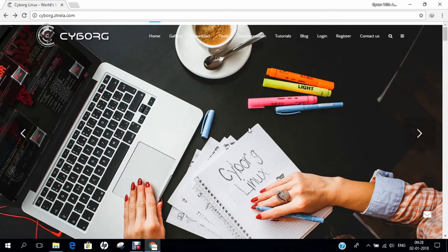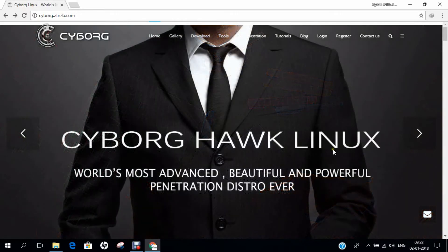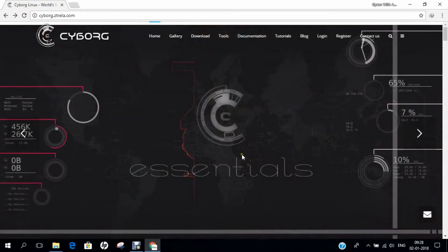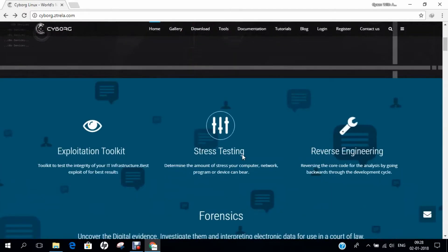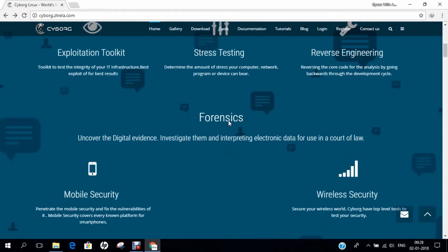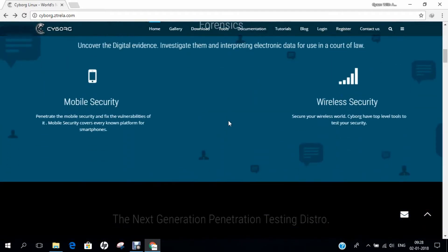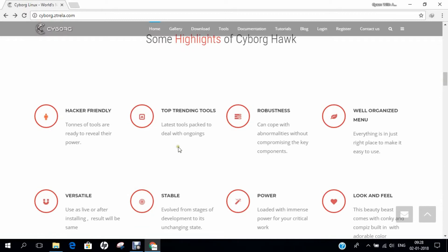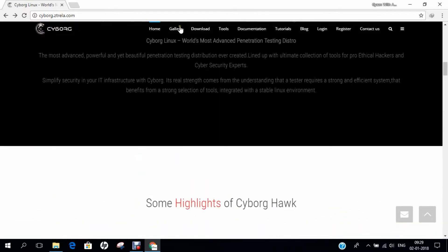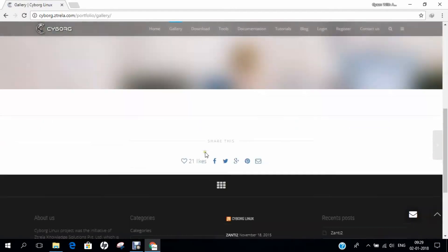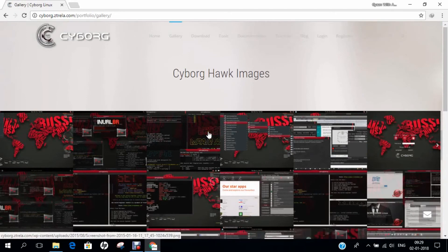Let's dive into the website. The official website is cyborg.zfreela.com or you can search Cyborg Linux on Google. It's a very clean website with good graphics explaining Cyborg Hawk Linux as the world's most beautiful, powerful and advanced penetration system ever. The interface is very cool and it's a pure hacking operating system containing exploitation toolkits, stress testing, reverse engineering, forensics, mobile security, and wireless security. If you go to the gallery, you can find lots of screenshots.